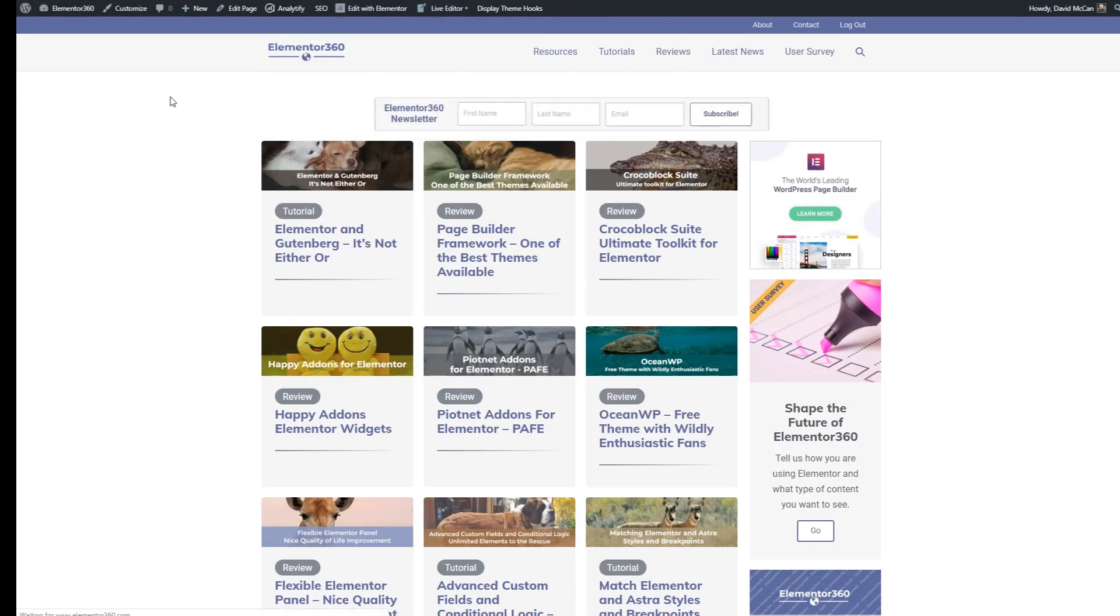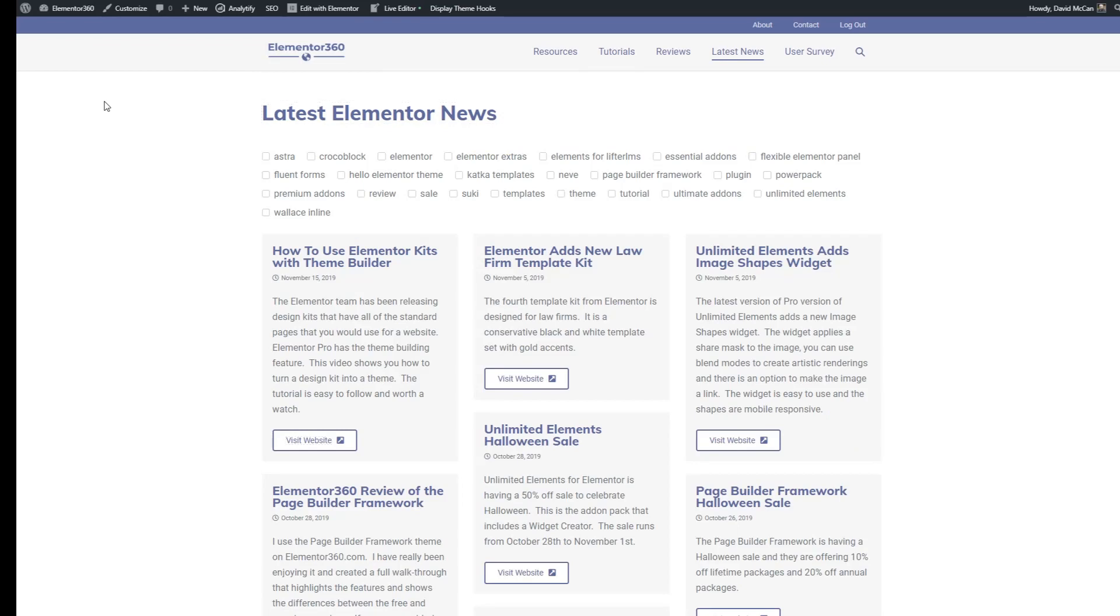Here's the latest news page. Great. We have our filters here.